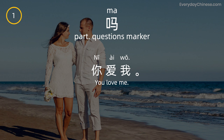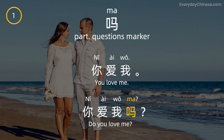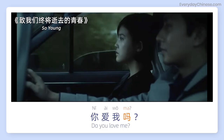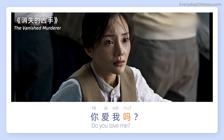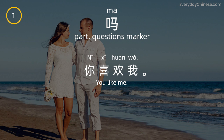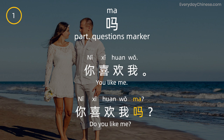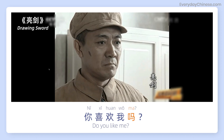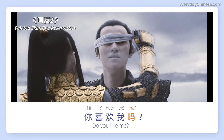你爱我吗 — Do you love me? 你爱我吗? 你喜欢我 — You like me. 你喜欢我吗? — Do you like me? 你喜欢我吗?